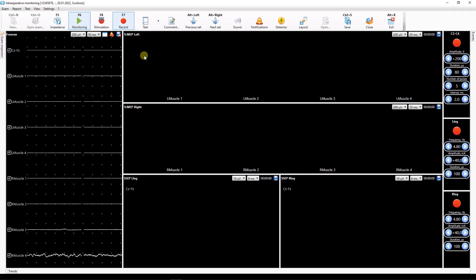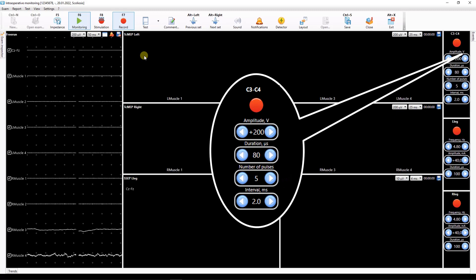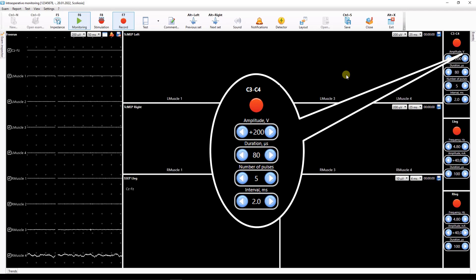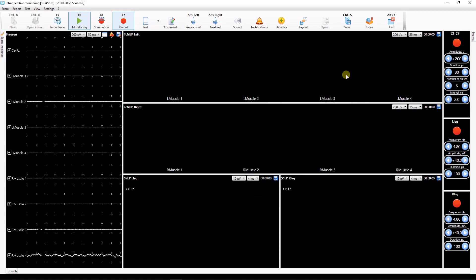Stimulators are controlled using the stimulator window buttons. Here you can turn stimulation on or off as well as adjust basic stimulation parameters such as stimulation intensity, stimulus duration and others.